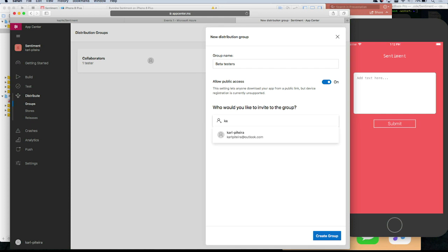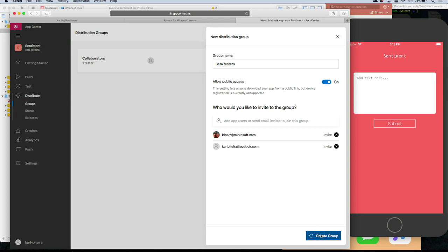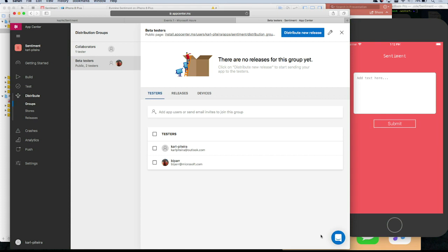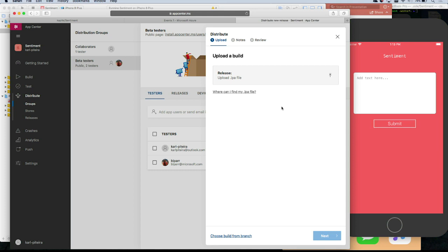So now you have your beta testers group. Create group. We have a new group. Now we could go back to build and change who we want to send the build to. I can distribute a new release — it can work automatically from build, or I can do it manually from here. You can download the IPA file and upload it here. If you already have your own CI solution, you can come directly to distribution and upload your IPA.